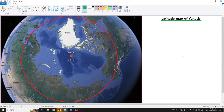Let's see a latitude map of Yakutsk. The center of view is the North Pole, but the latitude map shows that Yakutsk is at North 62.